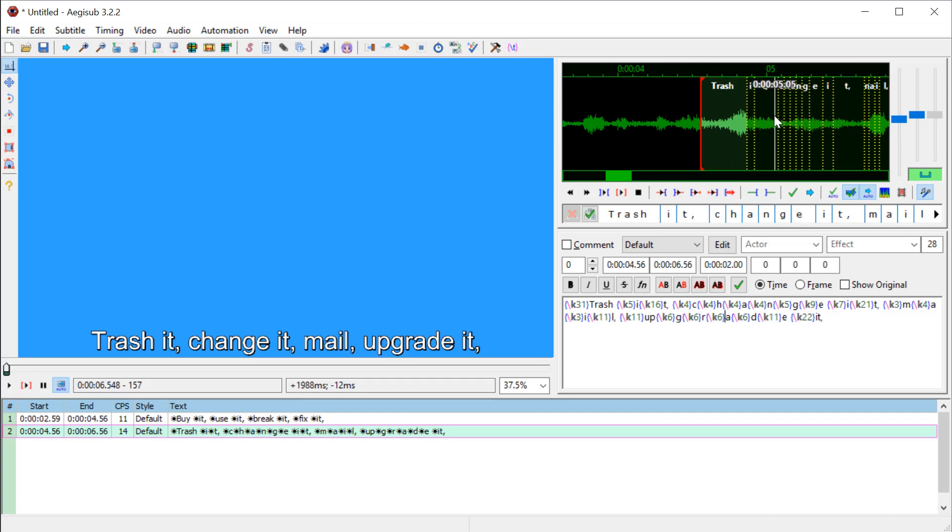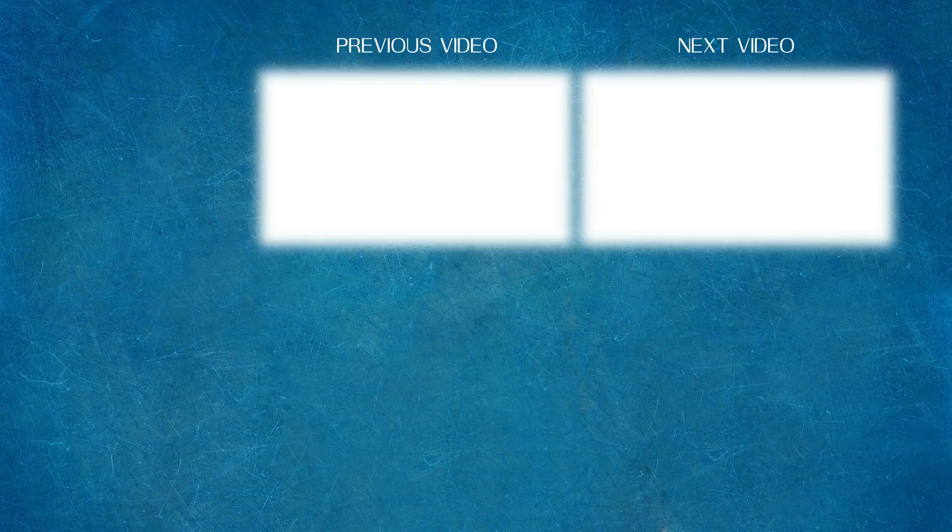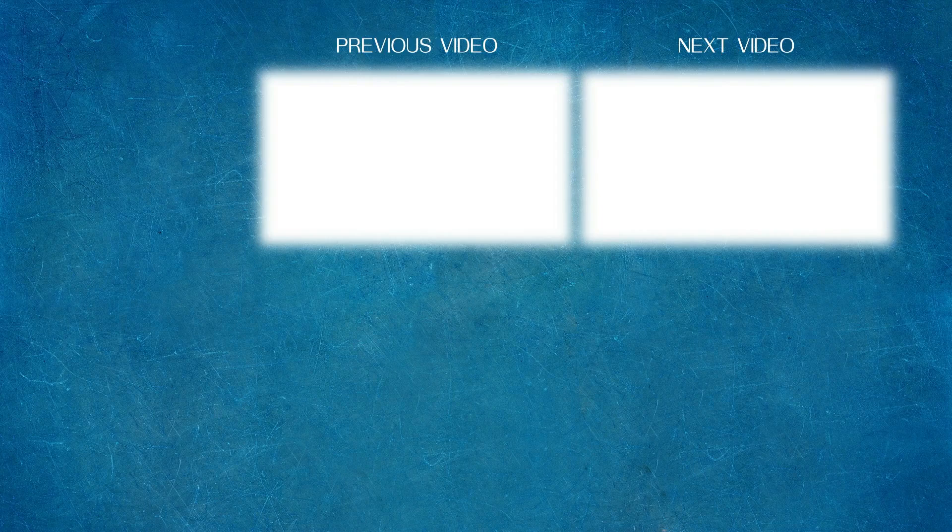Hopefully you found this video informative. Go ahead and like, comment, subscribe, and I'll catch you in the next video. Bye.